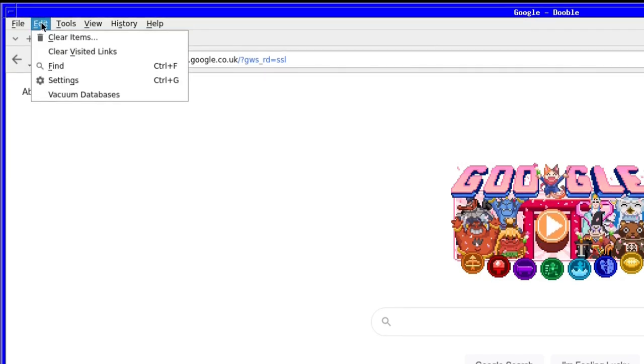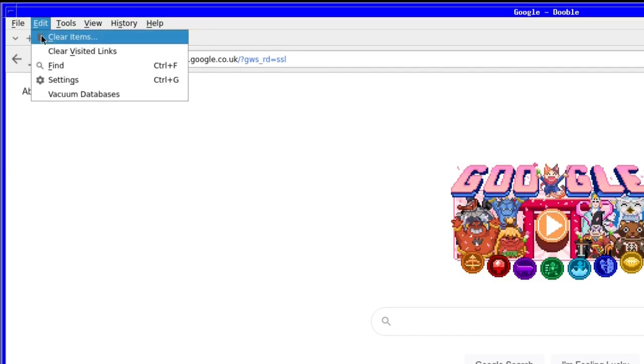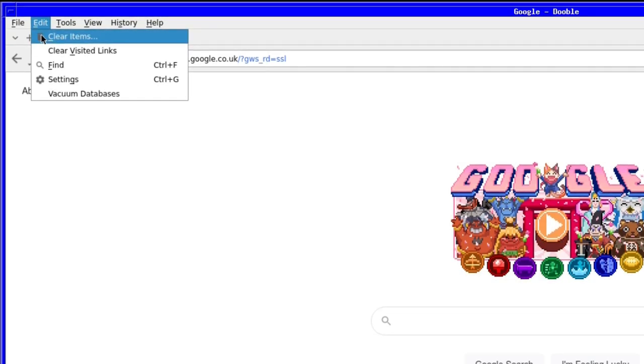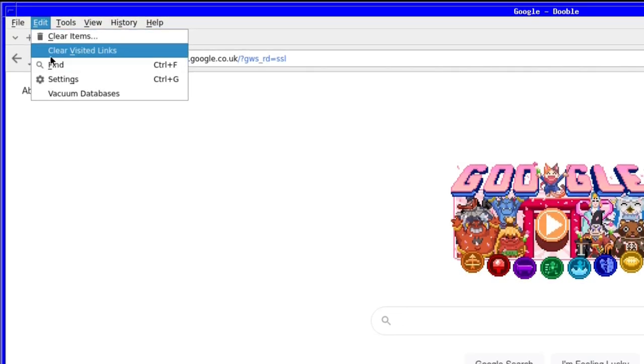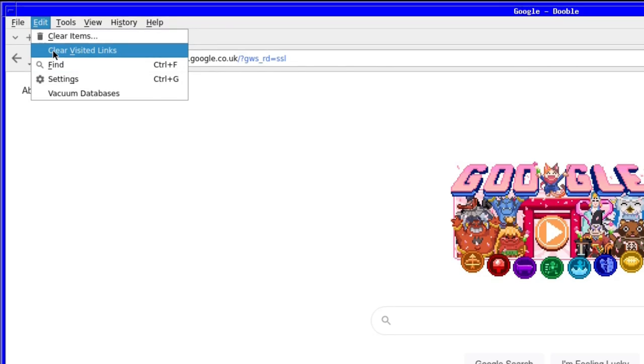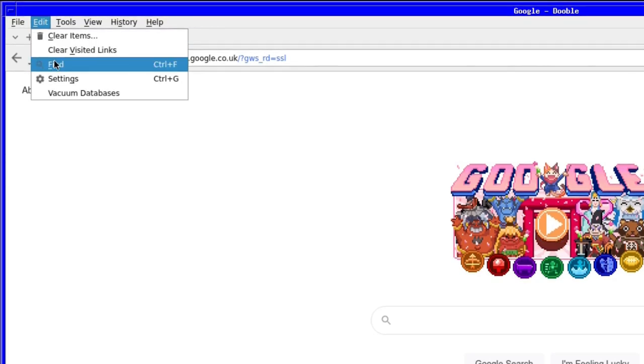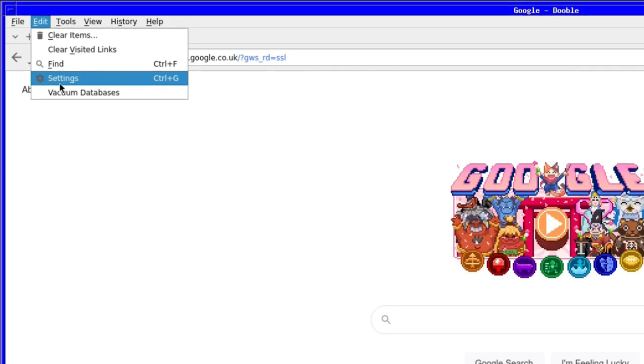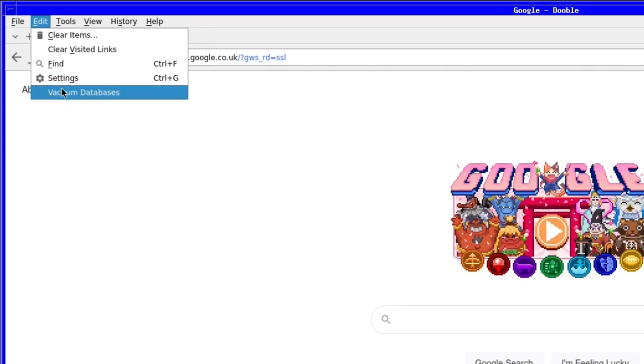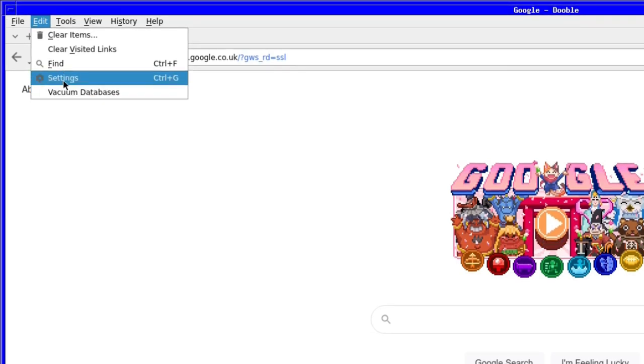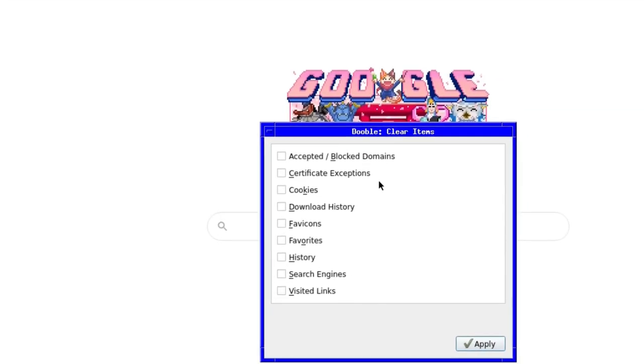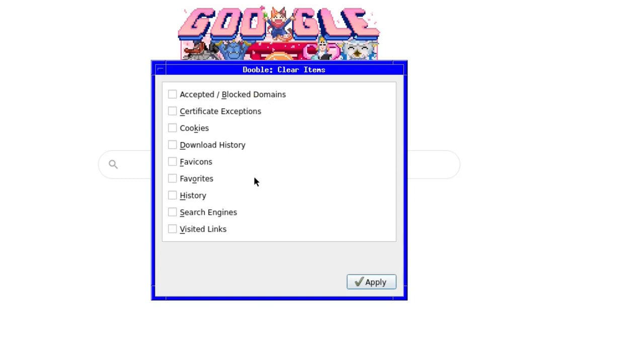Next up is the edit menu where you will find some of the privacy options in this browser. You can clear items that may have been saved, you can clear visited links, you have a search tool, a settings option and you can vacuum the database to make sure you've cleaned up after yourself. On selecting clear items, you can clean up everything from accepted or blocked domains to visited links with almost everything else in between. It's very handy indeed.